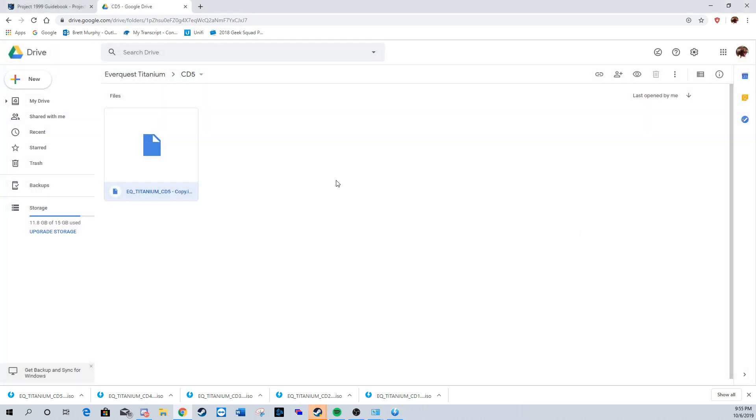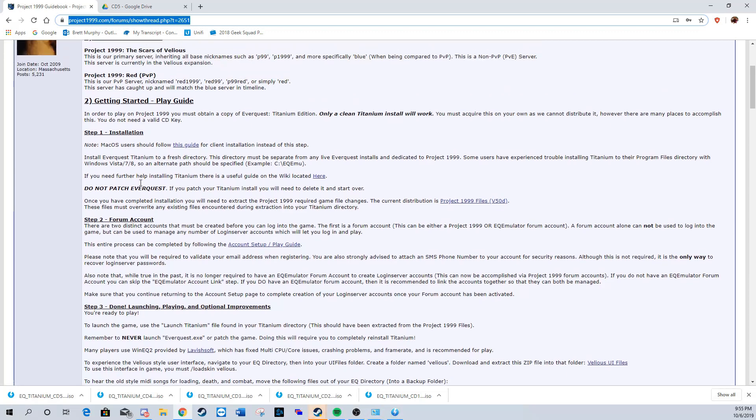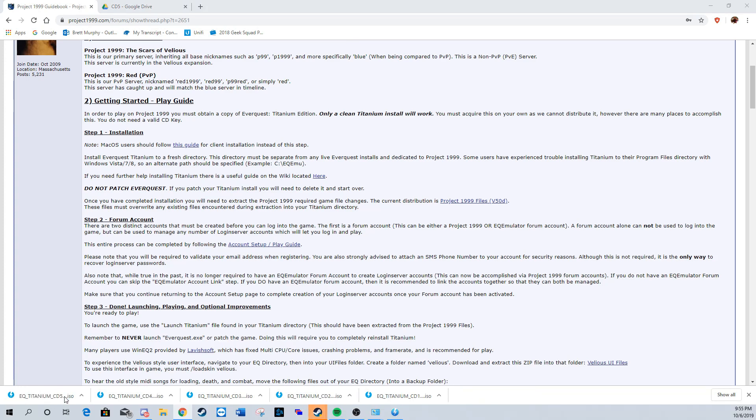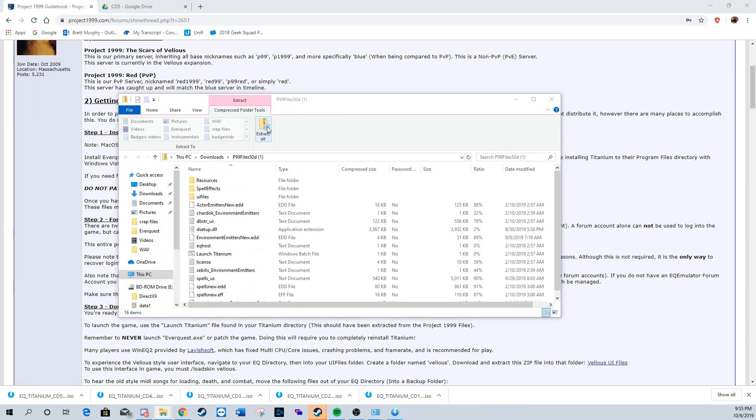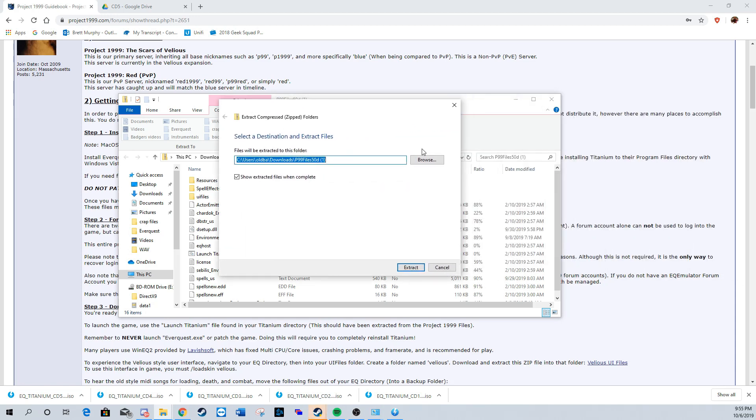Now that all the CDs are mounted, we're going back to the guidebook to make sure we're following all the directions correctly. Now we're going to download this patch file. This patch file is very important—it needs to be downloaded every time a patch is put out for Project 99. The reason I'm not putting a link to this file is because it's going to change every patch.